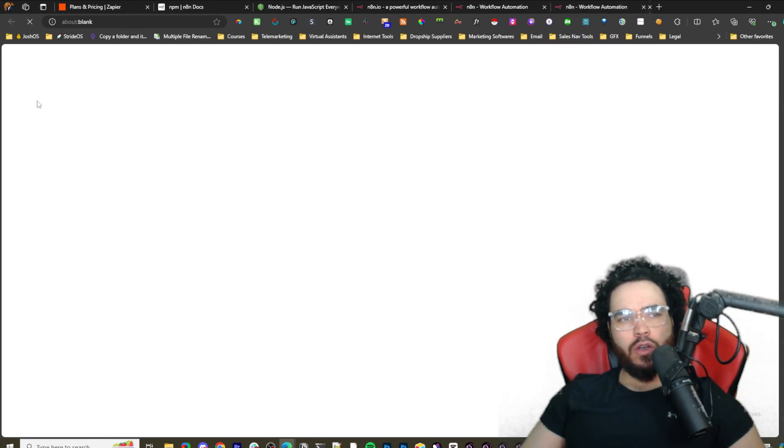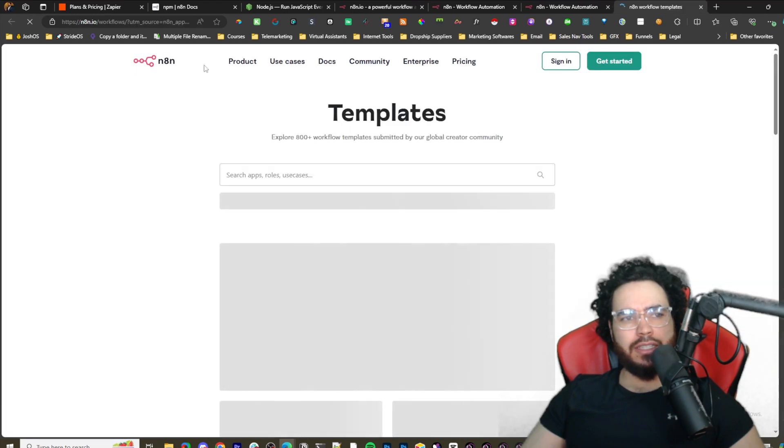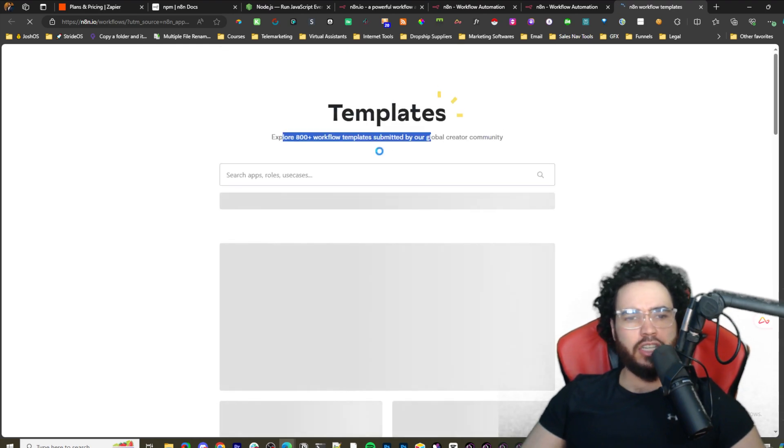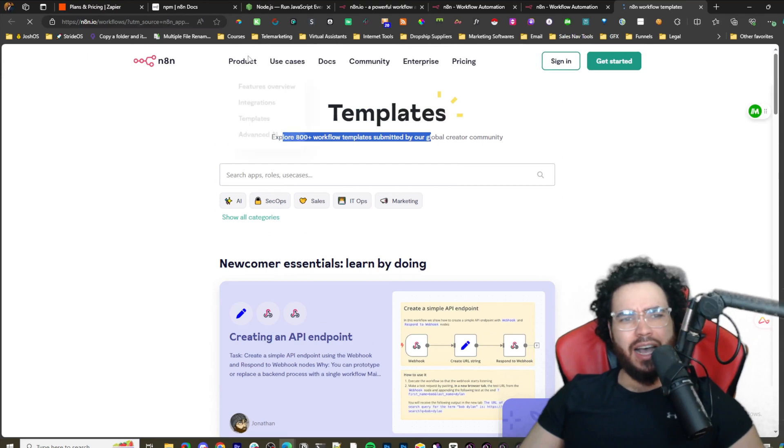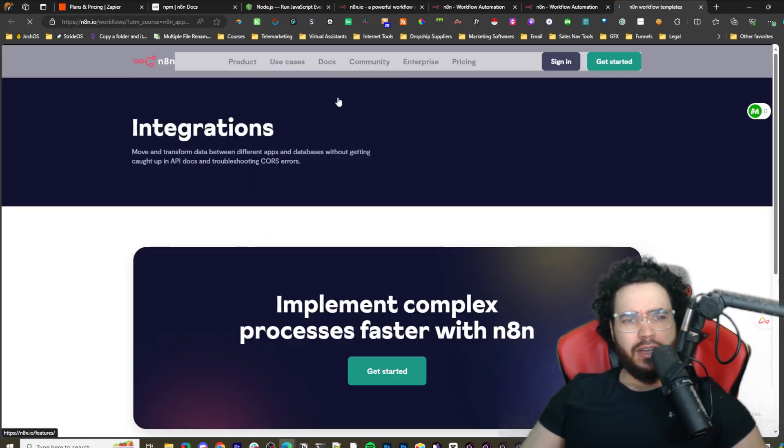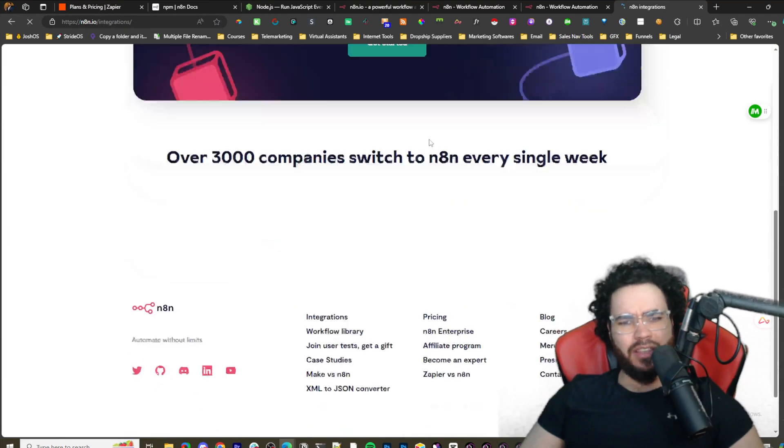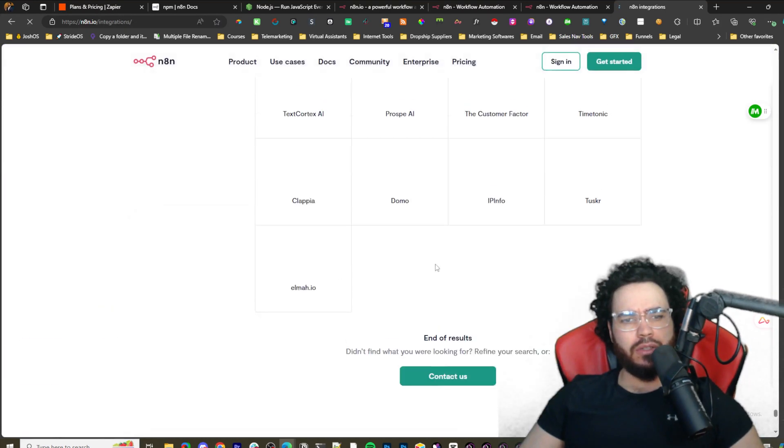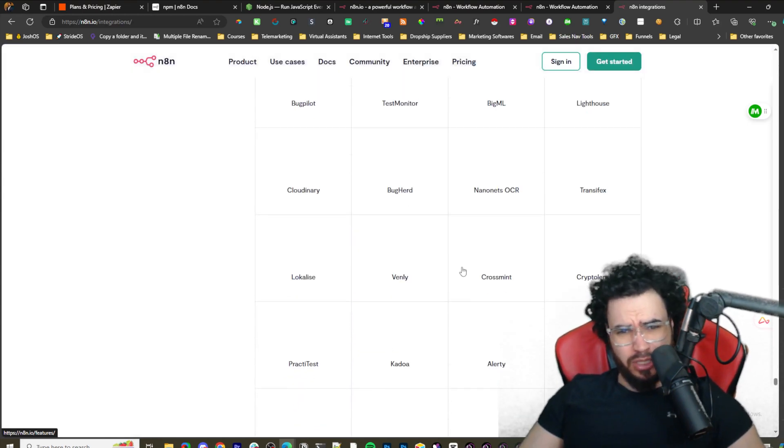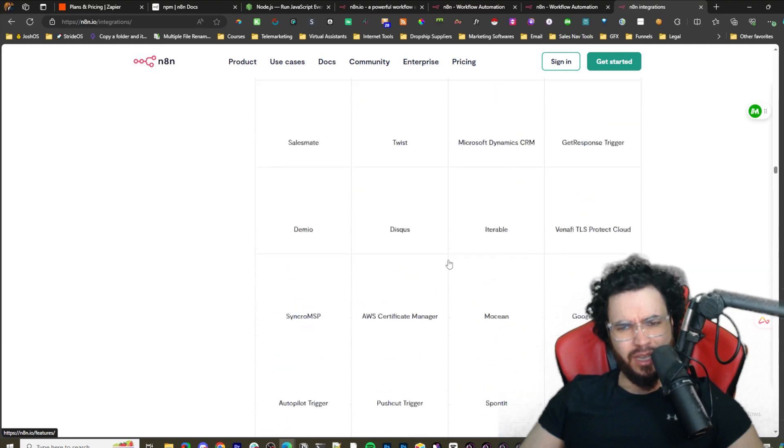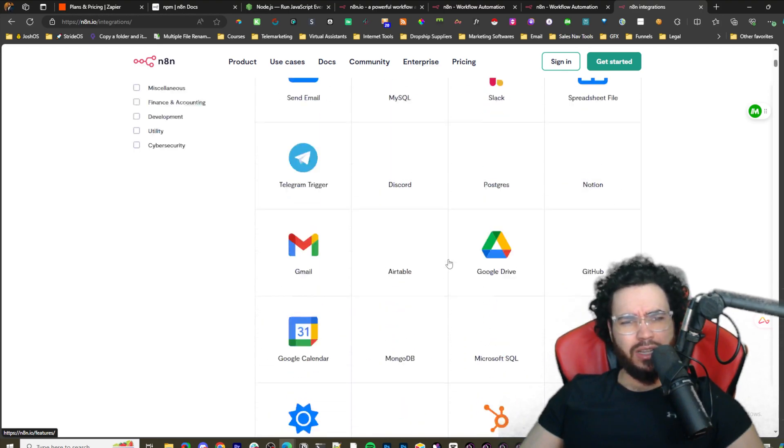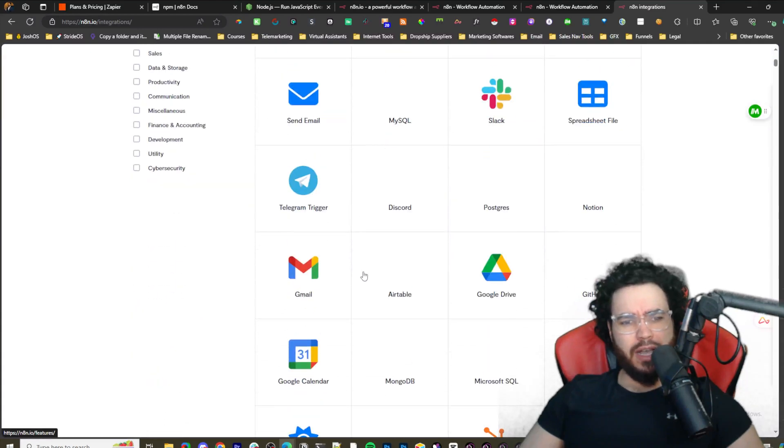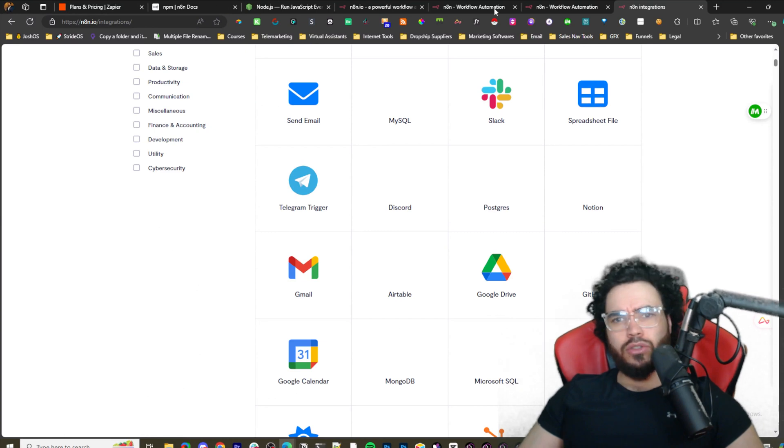This is the actual interface here. I'll give you a quick overview. This is the template section - explore 800 plus templates submitted by the community. You can check some of these out and easily import them into your n8n instance. There's a bunch of integrations - Airtable, OpenAI, ClickUp, GoHighLevel, webhooks of course, HTTP requests, Telegram, Gmail, etc.